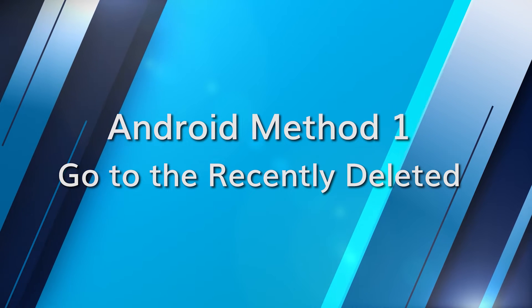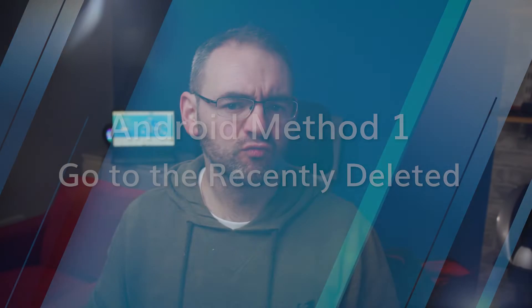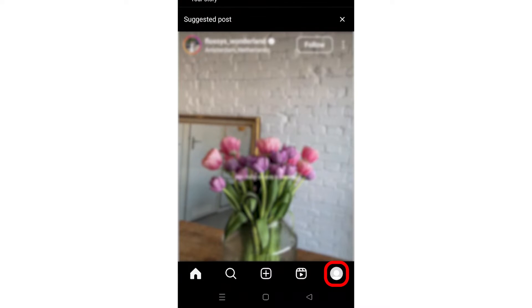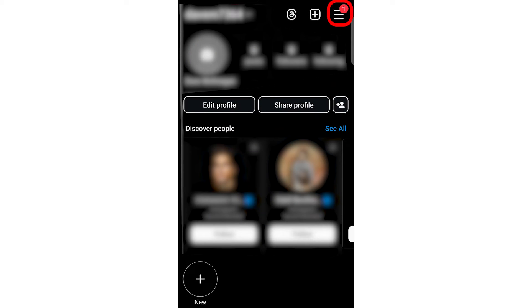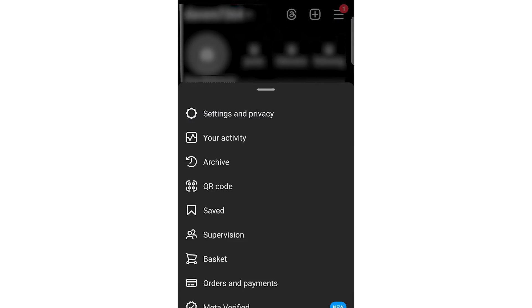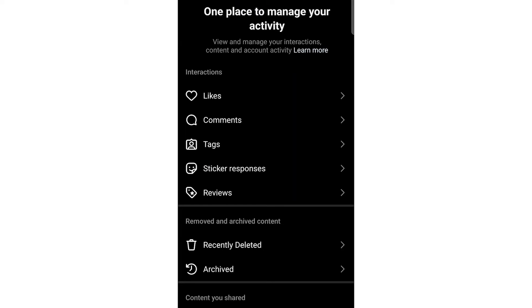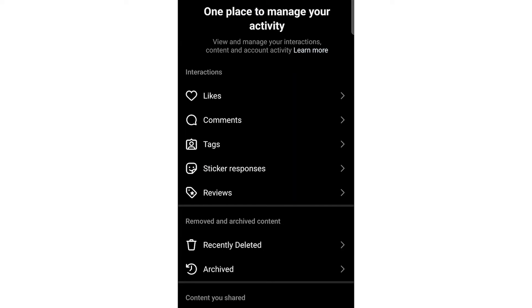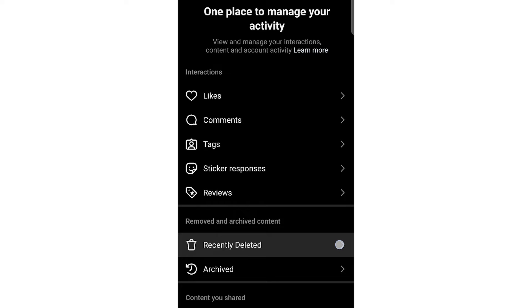Instagram has a useful feature known as Recently Deleted. Here is how you can use it: open Instagram, tap on your profile icon, click on the three lines in the top right corner, then click on your activity and select Recently Deleted. Select the photos that you want to recover and tap on Restore.